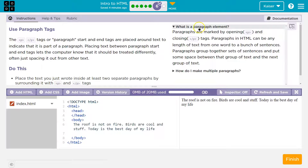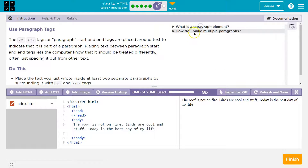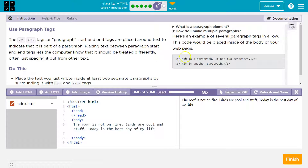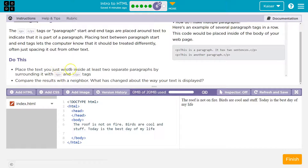Remember, there are helpful hints. How is a paragraph element? What is a paragraph element? Boom and boom. And how can I do multiples? Look how it's shown here. These are super helpful tips — pay attention to those.